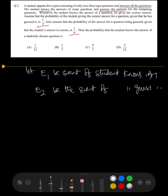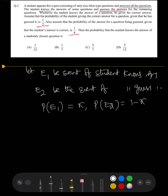We need to find P(E1), which is unknown. Let P(E1) = x, so P(E2) = 1 − x. Let A be another event associated with E1 and E2, where A is the event that the student's answer is correct.